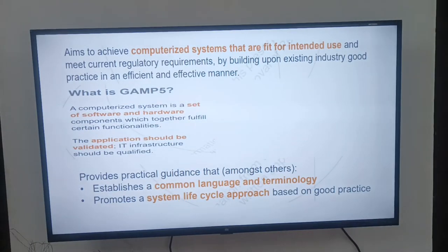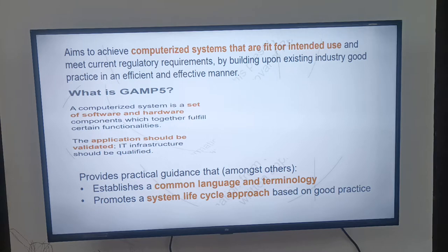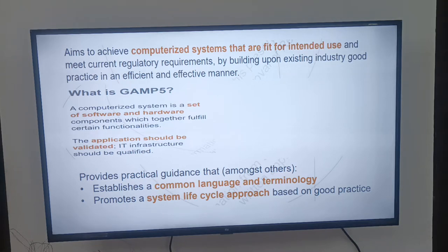Next, what is the aim of the software? When you talk about the aim of software in computerized system validation, it will be fit for intended use and meet the current regulatory requirements by building upon existing industry good practices in an efficient and effective manner.